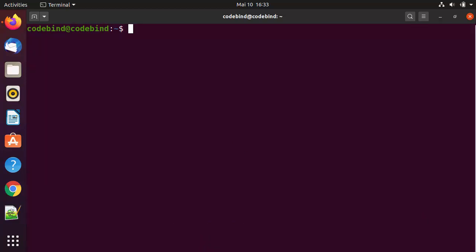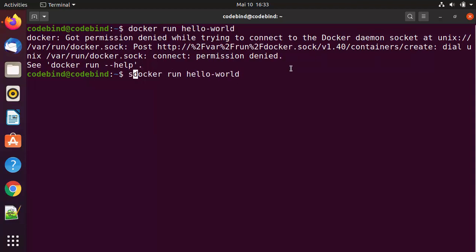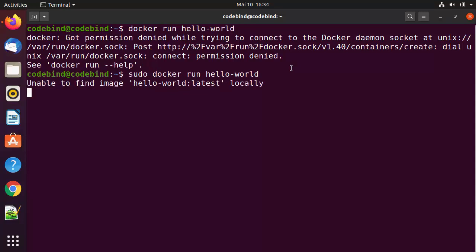Now let's test whether Docker is working with Docker Hub and generally on our Ubuntu operating system. The simplest command to test Docker is docker run hello-world, then press enter. You can see it says 'got permission denied while trying to connect to Docker daemon.' We need to run this command with sudo privileges.